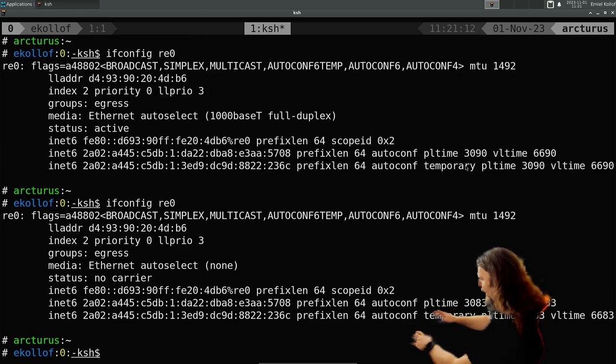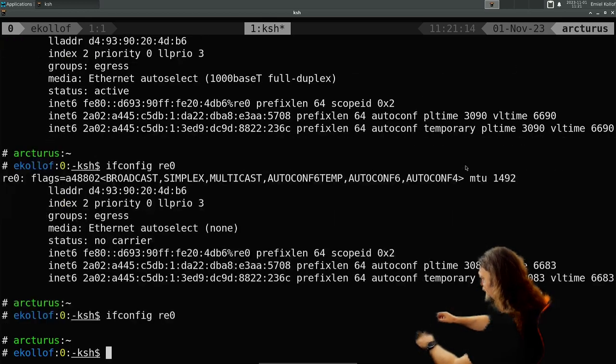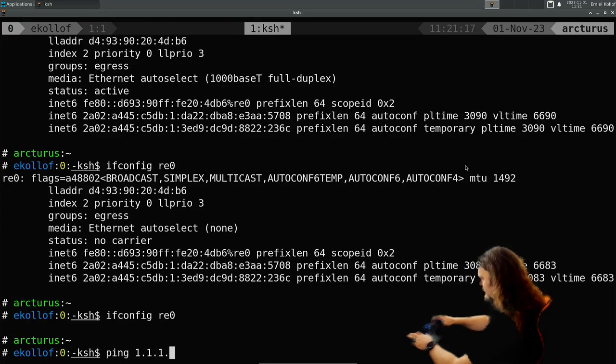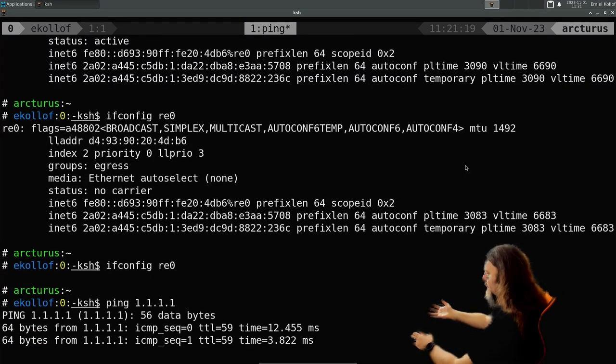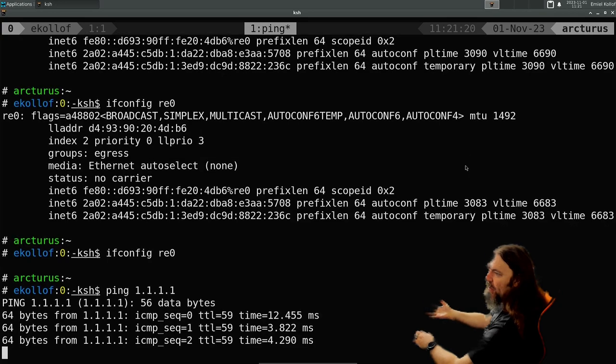No carrier, okay. So if everything is correct, I can still get on the internet.